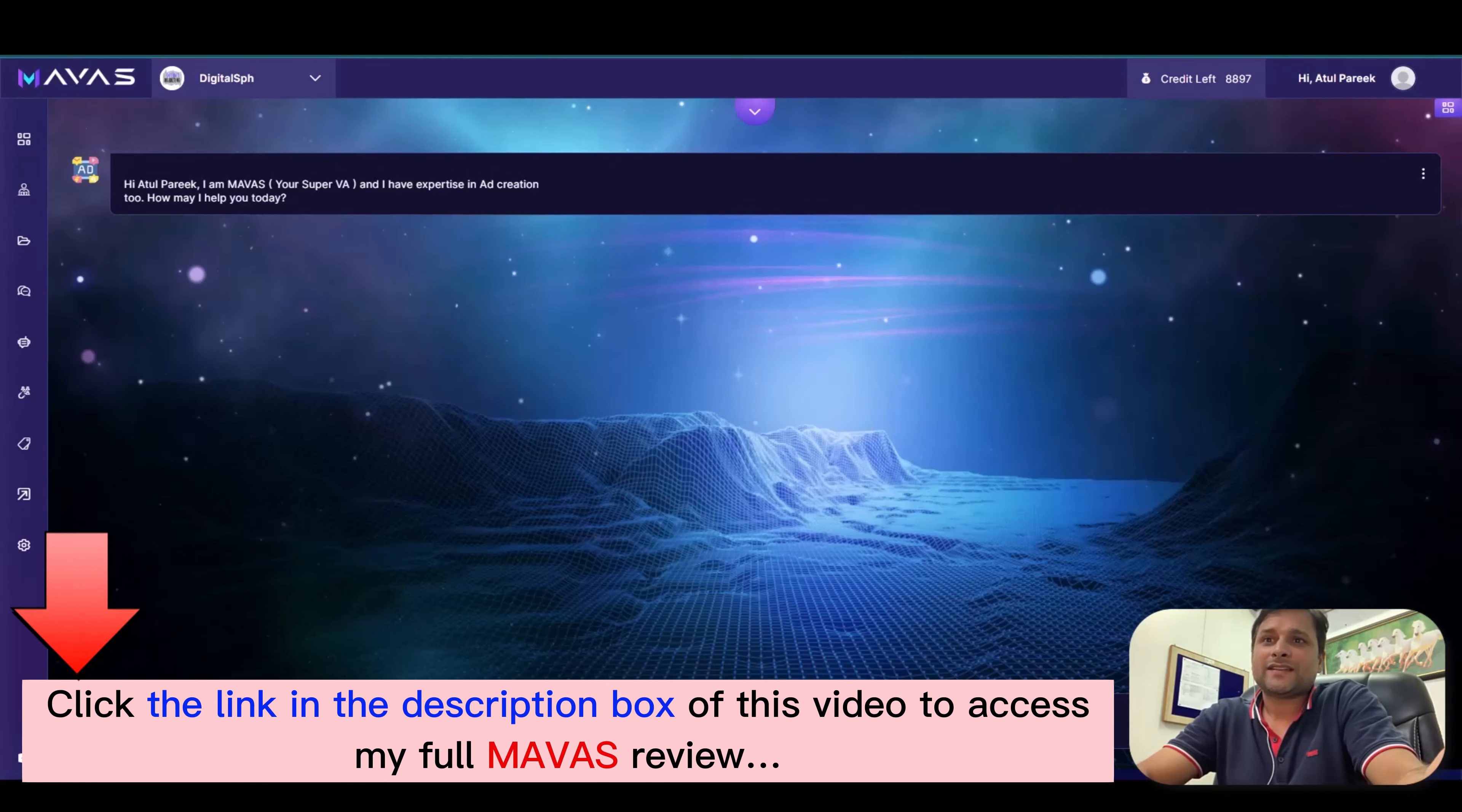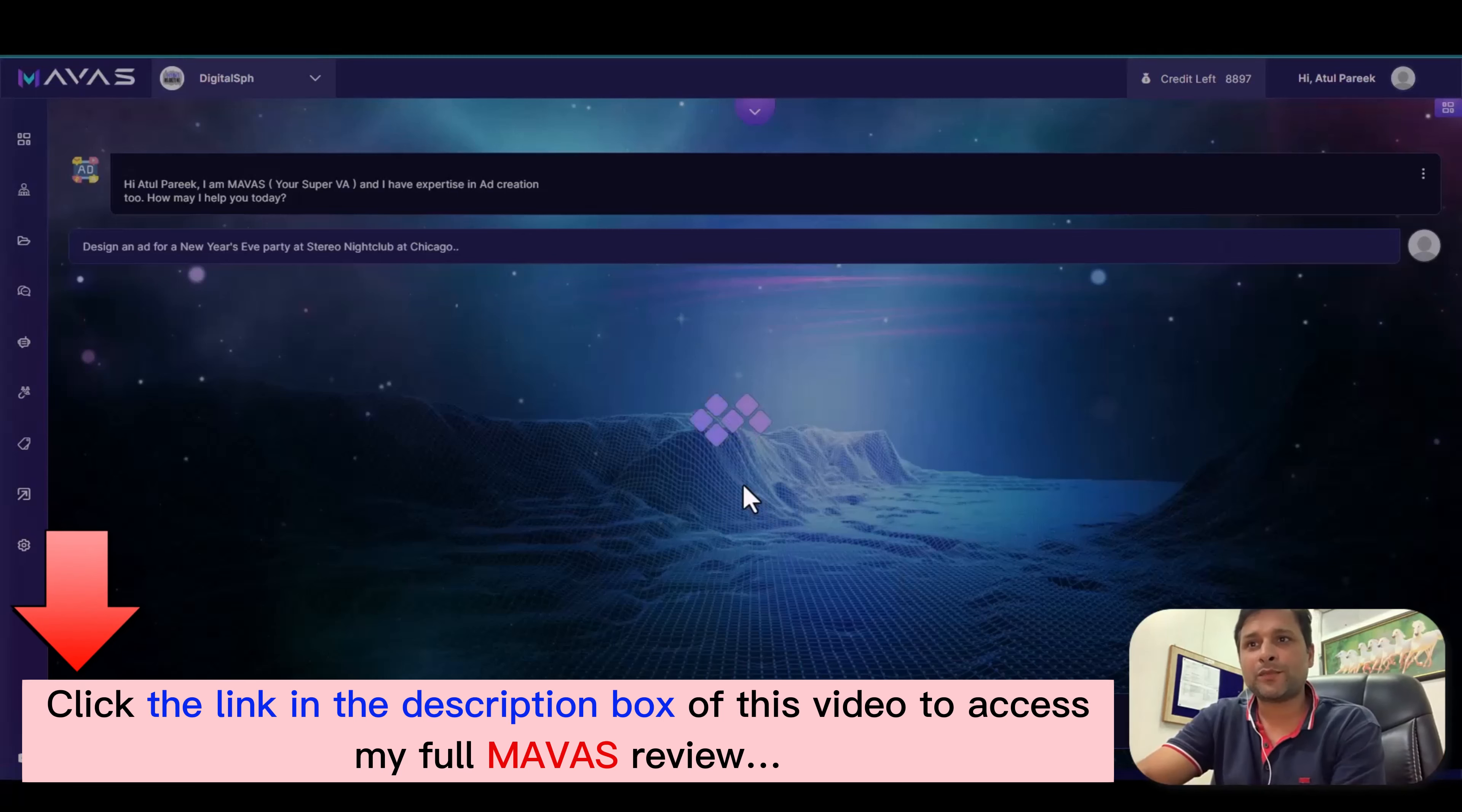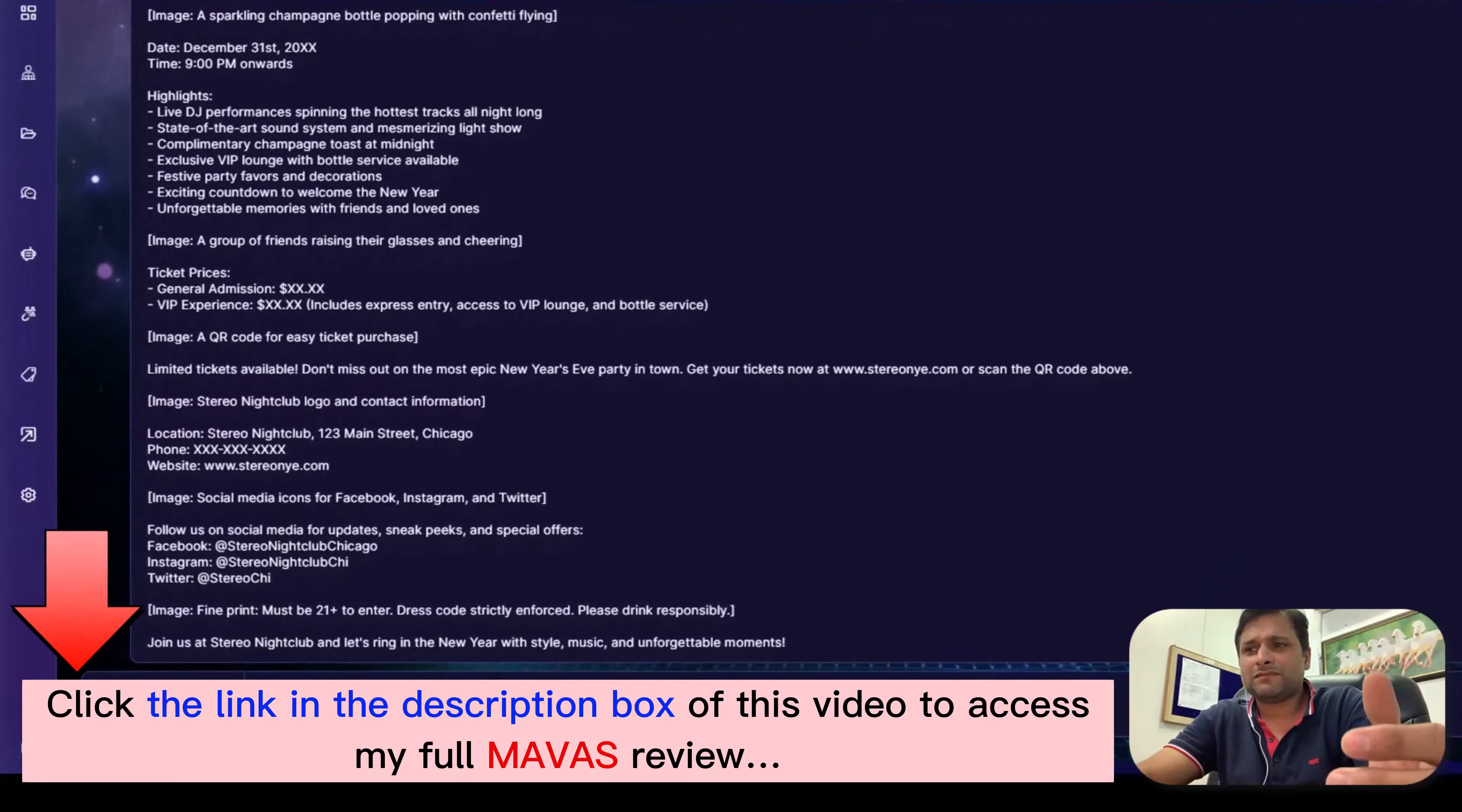Now you can again choose the prompts - we've created many custom prompts for you. Just choose one, update the product name, and voila! Mawas delivers top-notch work every time.